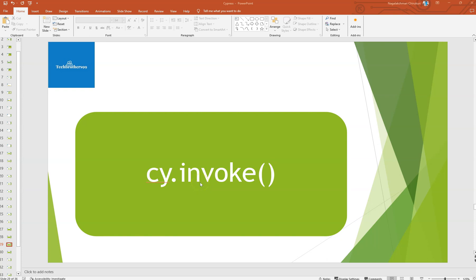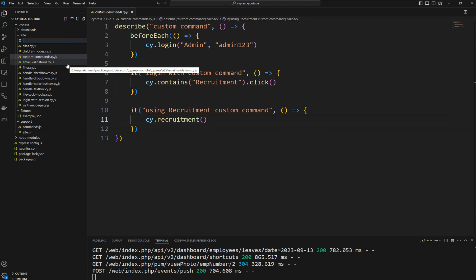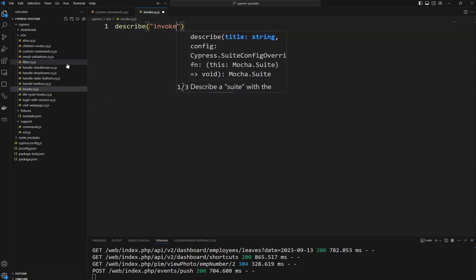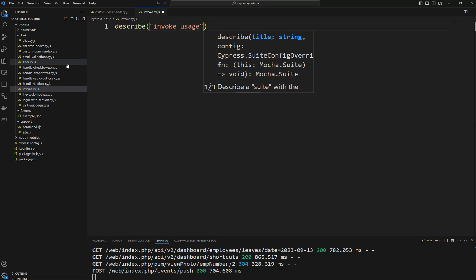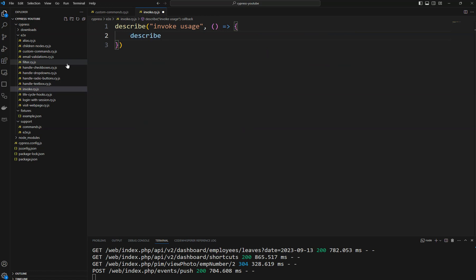Welcome back. In this video we will see the usage of the invoke command present in Cypress. This is a very useful command used to invoke JavaScript methods. Let's navigate to the code. I'm going to create a separate spec file for this usage, and I'll name it invoke.cy.js, and then add a describe block for invoke usage.